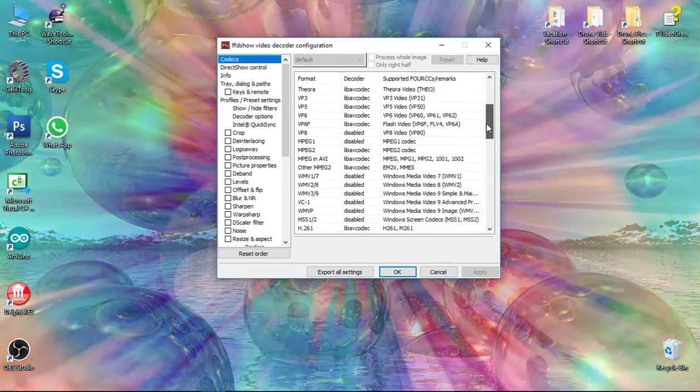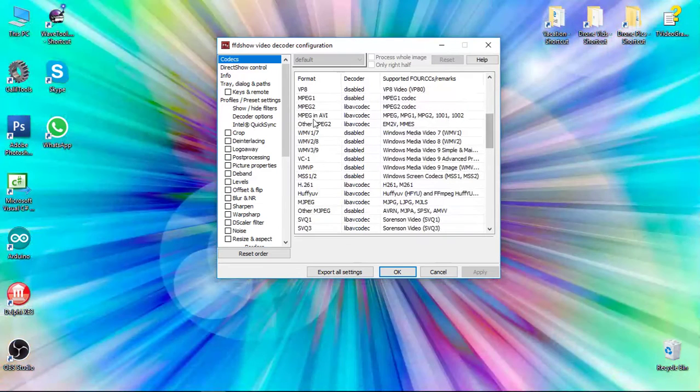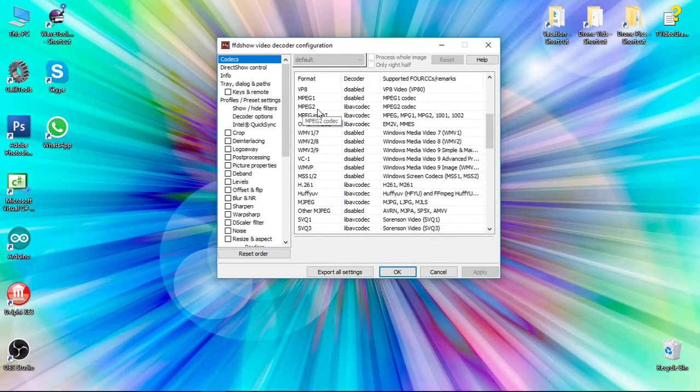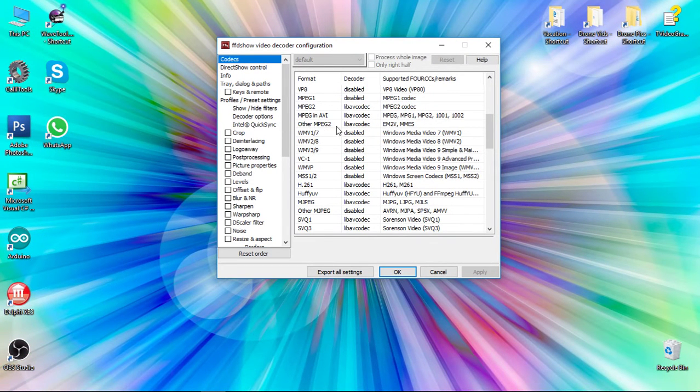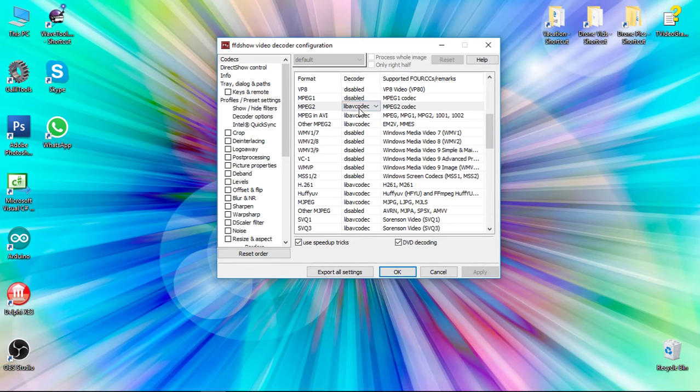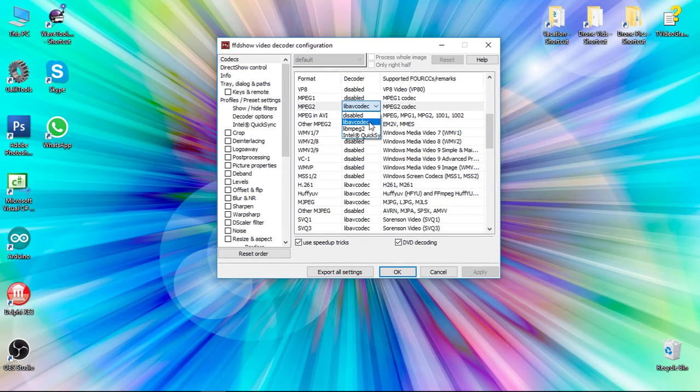Scroll down to the MPEG-2 section - MPEG-2, MPEG and AVI, and other MPEG-2. Make sure those are also all set to LibAV codec.